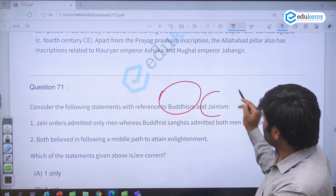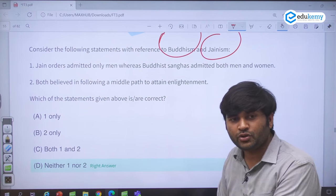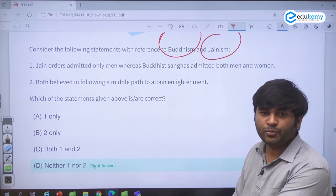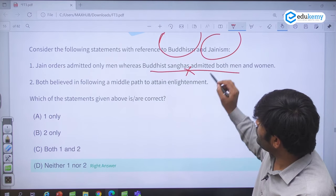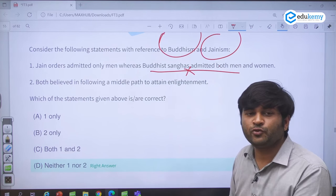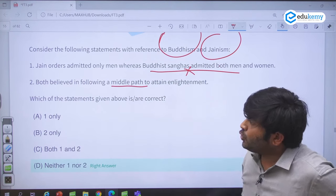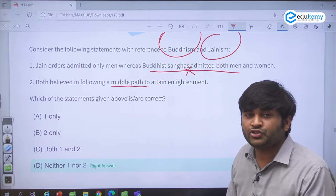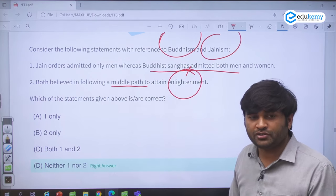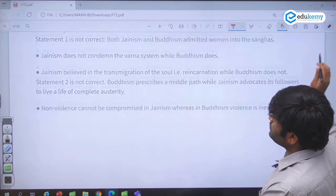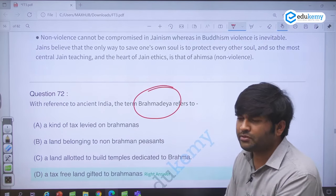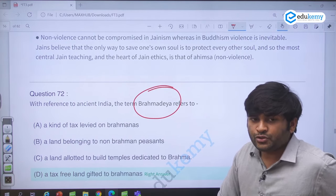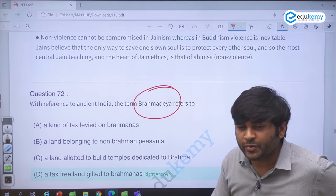A question on Buddhism and Jainism — very important for prelims. Jain orders admitted only men; various Buddhist sanghas admitted both men and women — this is incorrect because Buddha initially admitted only men and women were admitted later when his foster mother requested. Both believed in the middle path — no: Buddhism believed in the middle path, but Jainism believed in the extreme path to achieve Nirvana/Moksha. Brahmadeya was a type of land given to Brahmins — it was tax-free. Different types of land grants given to persons are mentioned in your books.